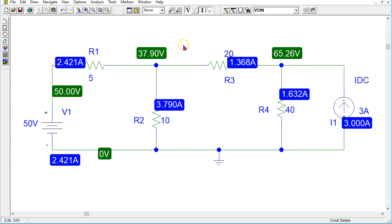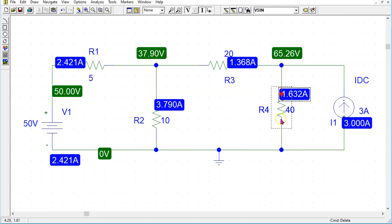To find the branch current direction, we need to click the magnitude. This brings up a red arrow which indicates the direction of the particular branch current. For instance, in this case, through resistor R4, the current is flowing in this direction.